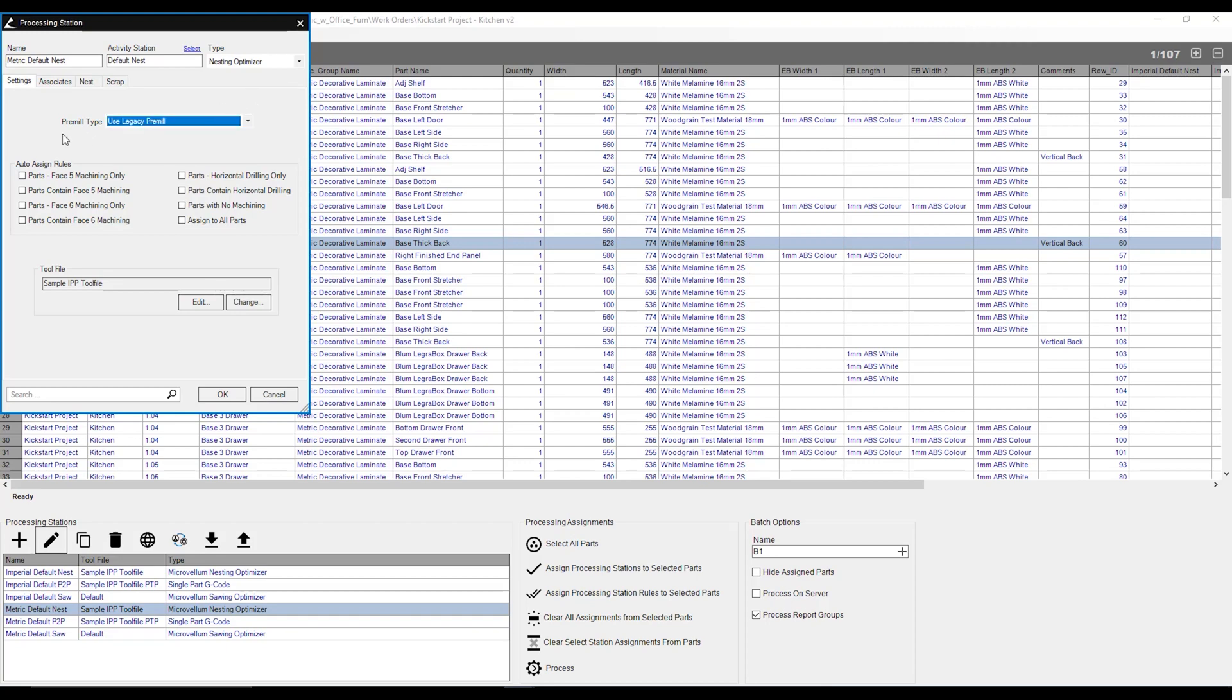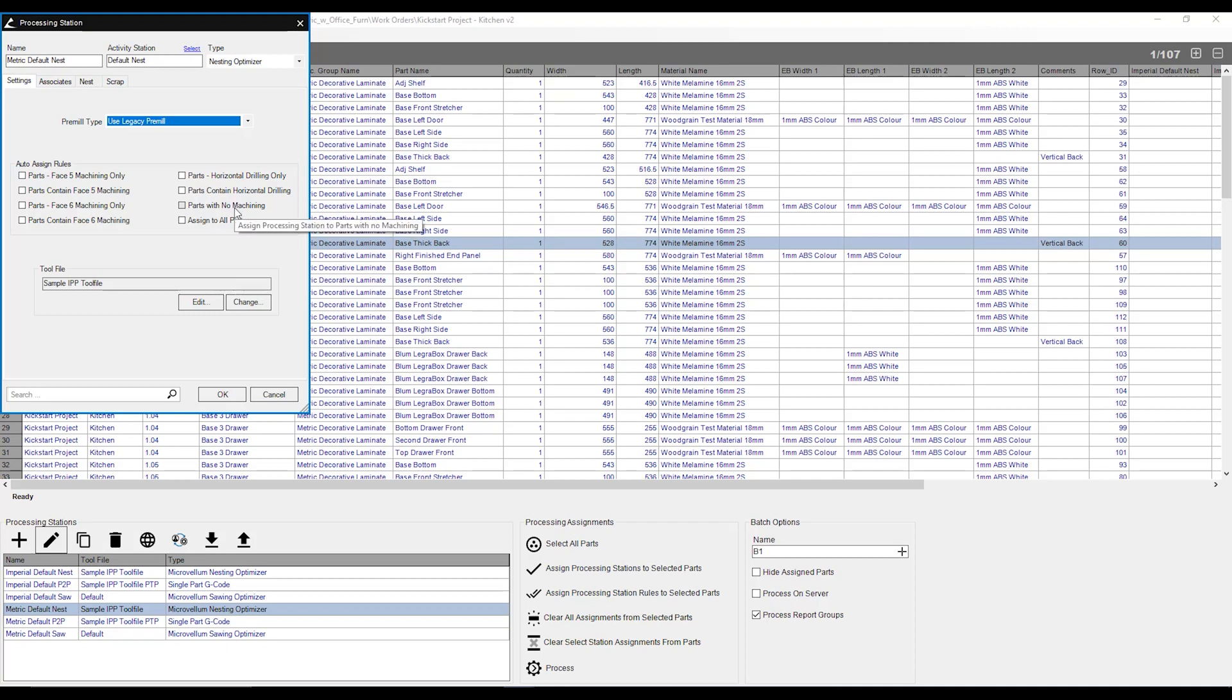We also have auto-assign rules, and these allow us to automatically have parts assigned to this processing station. We have a few parameters that we can select from, whether we have all parts automatically go to this processing station, parts with no machining, i.e. any routes or drilling, only parts with horizontal drilling, just to name a few.